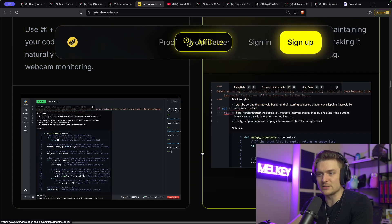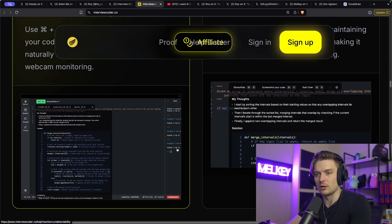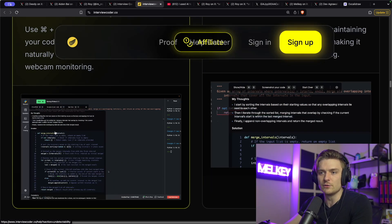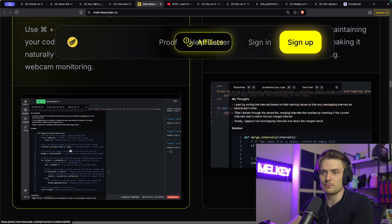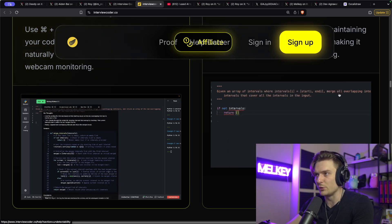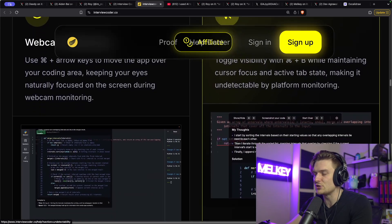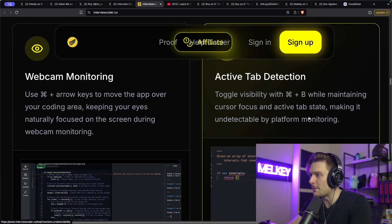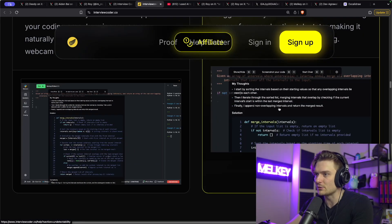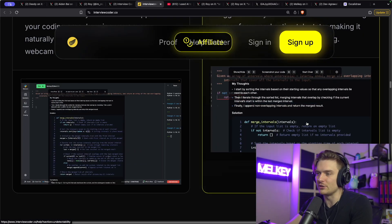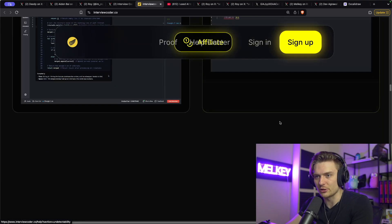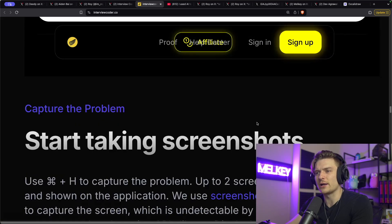And you can see in this little demo here that this little pop-up is the actual interview coder.co. So you can see in the background, it's whatever interview platform he's interviewing for. And you can see this little hover point is appearing on the screen. You can also see here active tab detection. So you can toggle visibility with command B. So there it goes, you can see it and you can toggle it off.